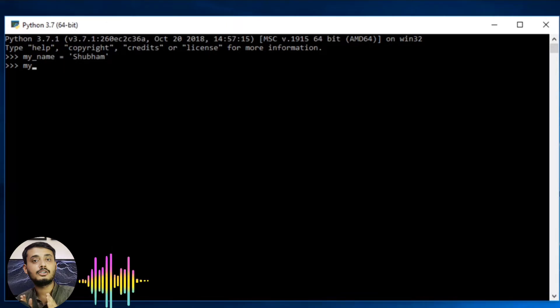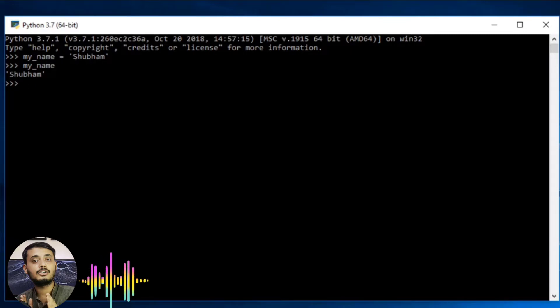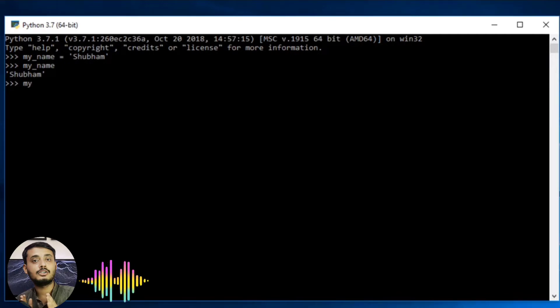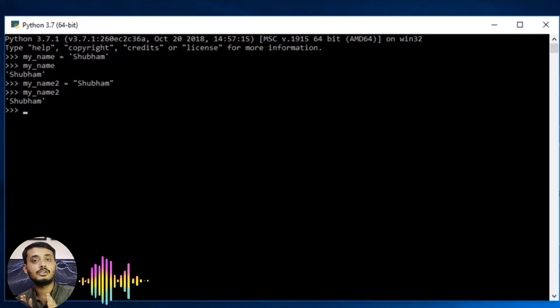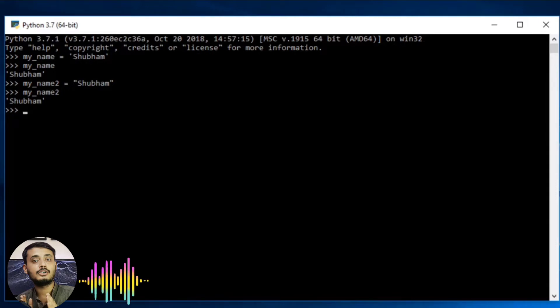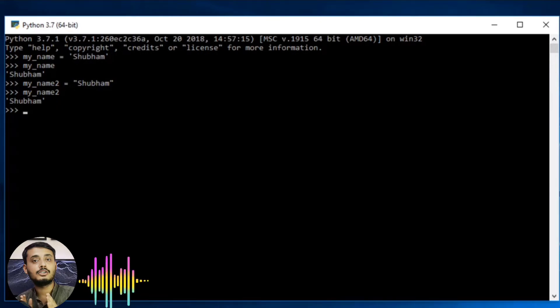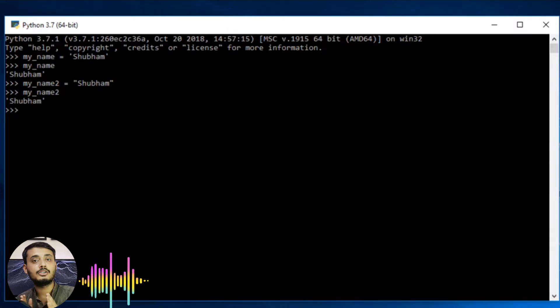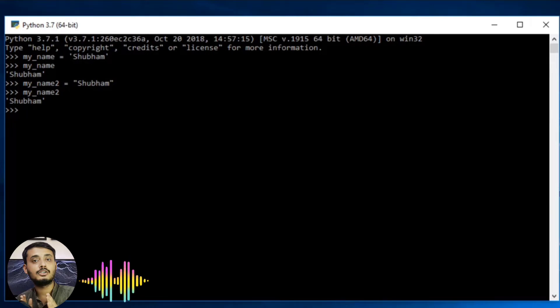So suppose I try to print my_name, you can see this got printed. If I try to do the same thing using double quotation mark, that is also valid. Here you can see it gives us the result. My major aim was to make you understand you can either use double quotation mark or single quotation mark. Make a habit if you are using single quotation mark, make sure you use single quotation mark at all places.